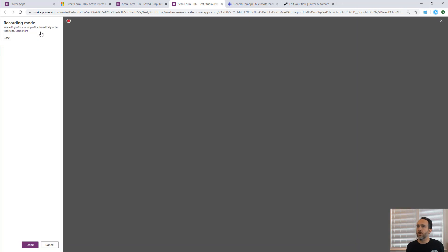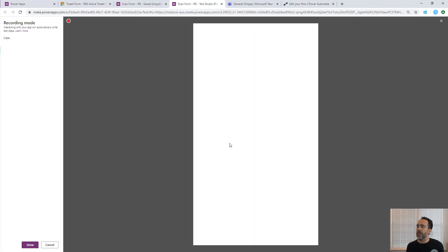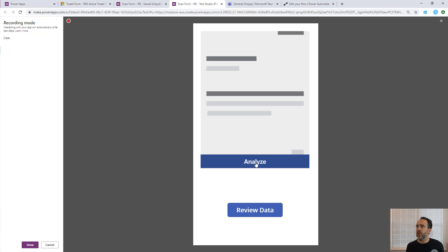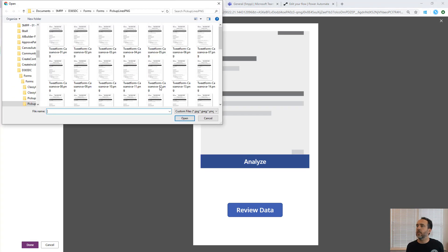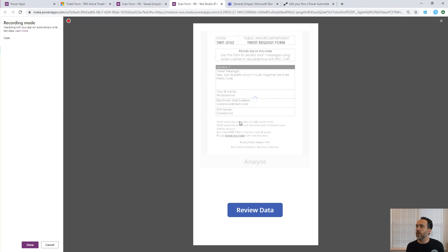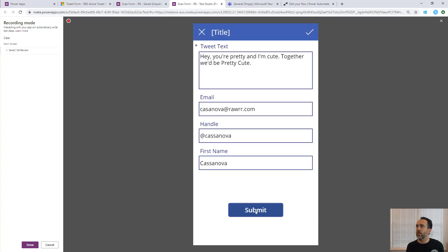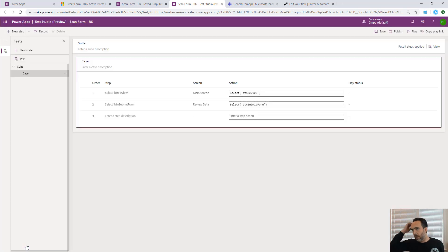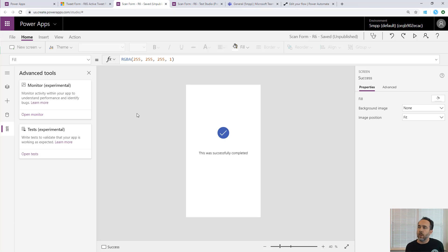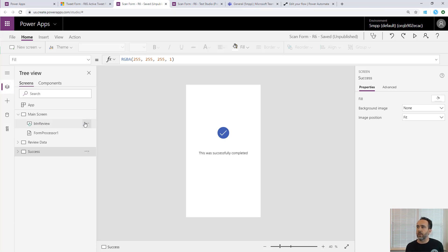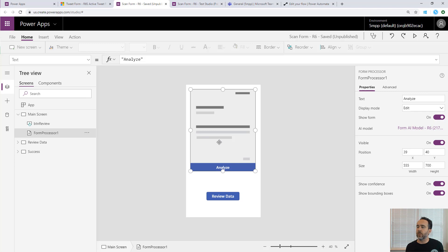Click Record - it loads the canvas app in the panel. We run through the same test: click Analyze, load one of the forms, the AI runs and extracts the data, click Review Data, click Submit, click Done. We see it only captured two of those steps - the buttons - and part of the reason is not everything can be recorded at this time. This AI Builder component is written using the PowerApps Component Framework, or PCF.